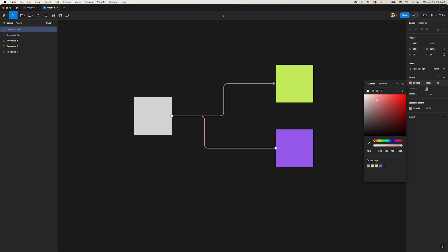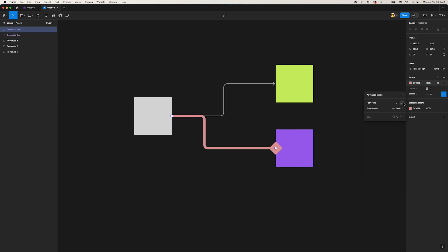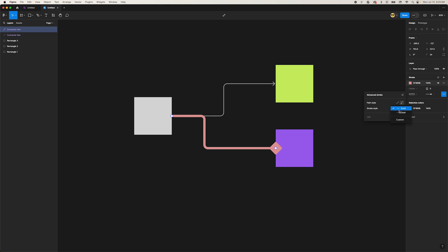Click on the overflow menu to open advanced settings and we can change the path style from curved to straight, and the stroke style from solid to dashed. That's mighty tasty!